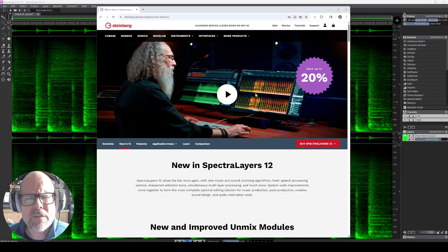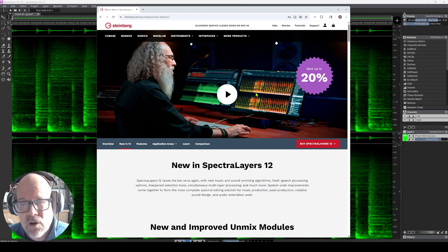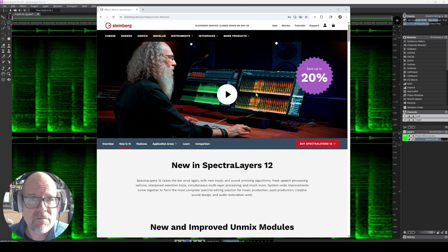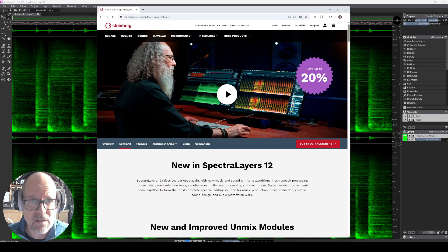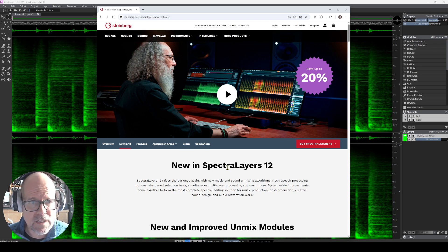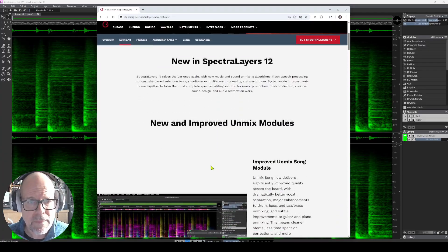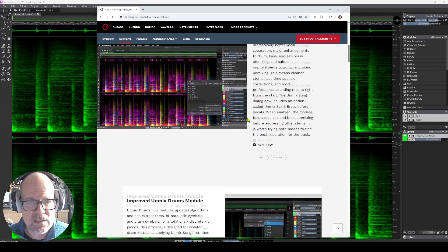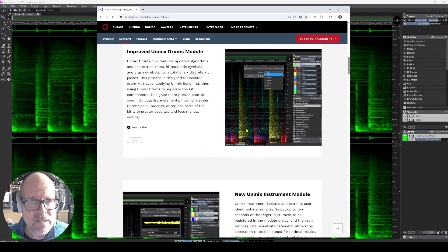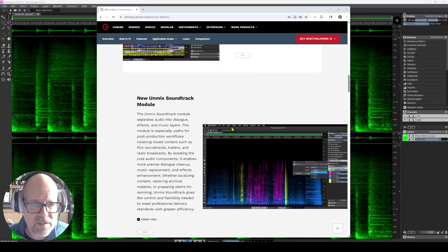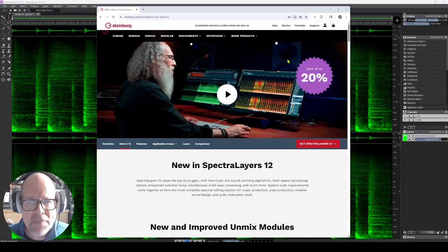So I think as a previous owner of SpectraLayers 11 Pro, I paid around $70 for this. So I thought, hey, this is worth it. I went to the website first, and they have a nice little tab here. I have a new in 12, and it shows you what the unmixed modules are new, what is improved and all of that. So it looks promising.